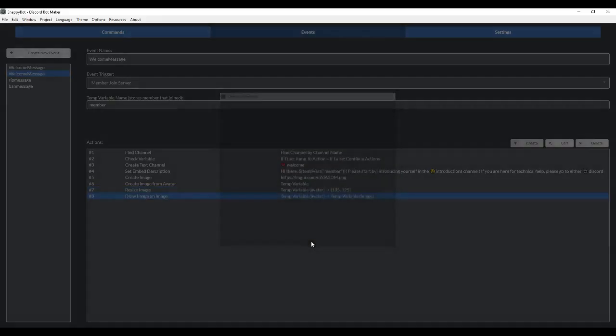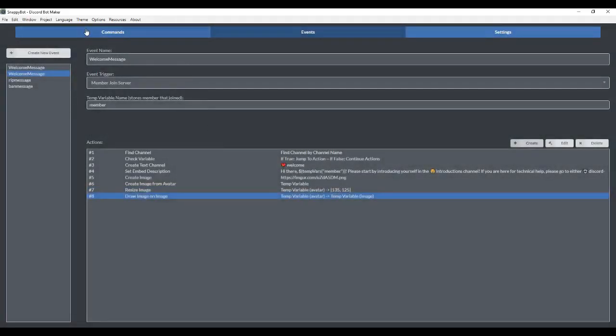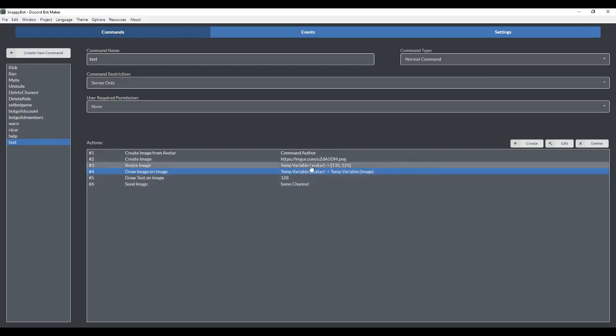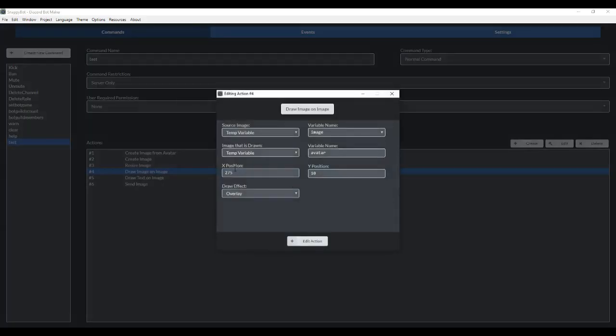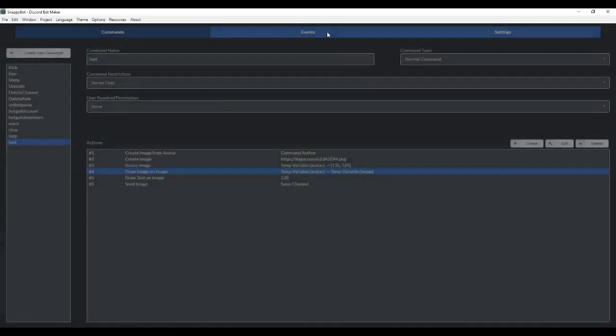So I already did this. I'm going to go get it. This is why I created a test command. And mine is 275 and 10.